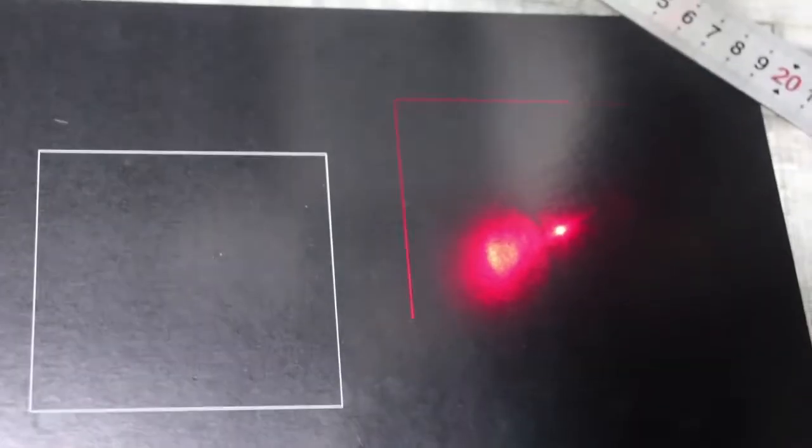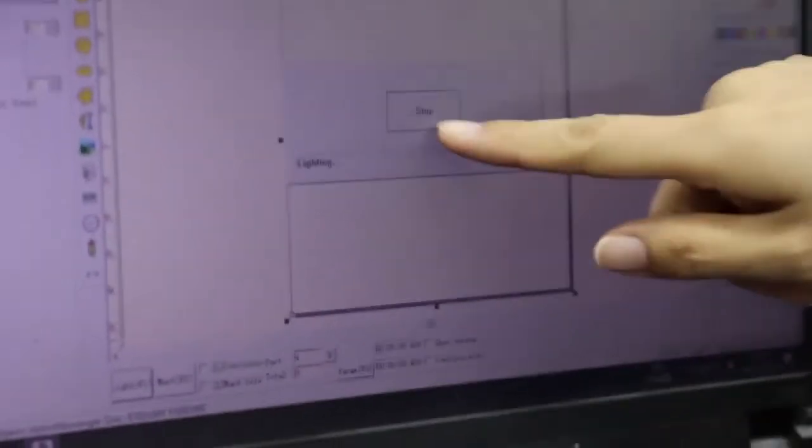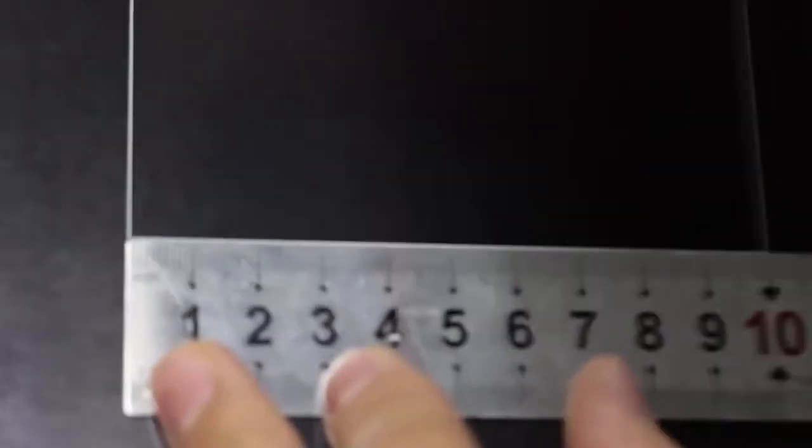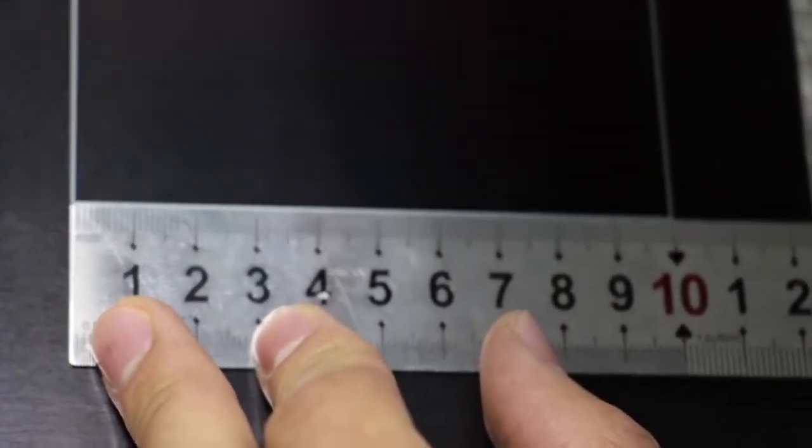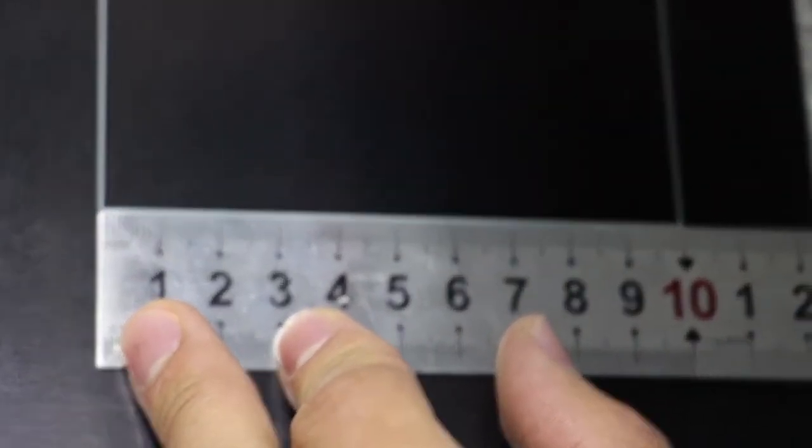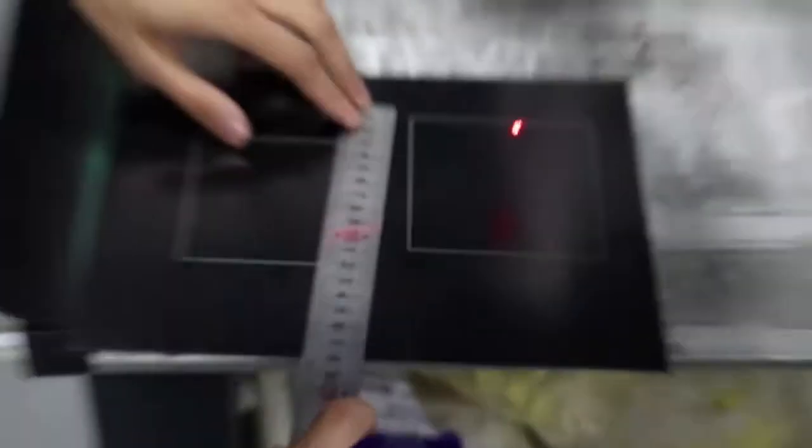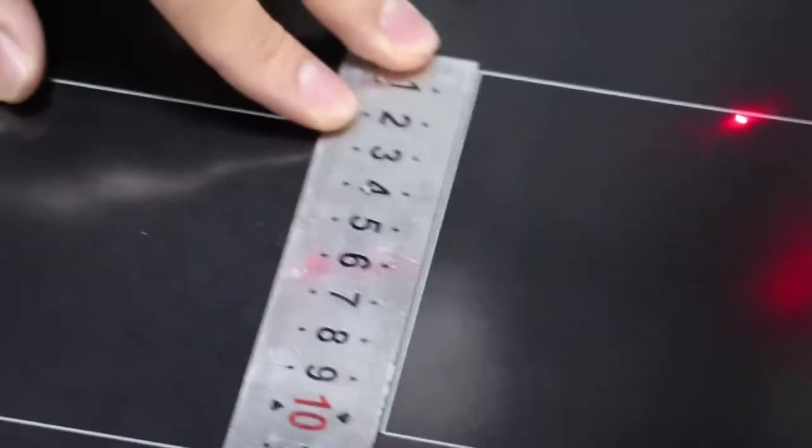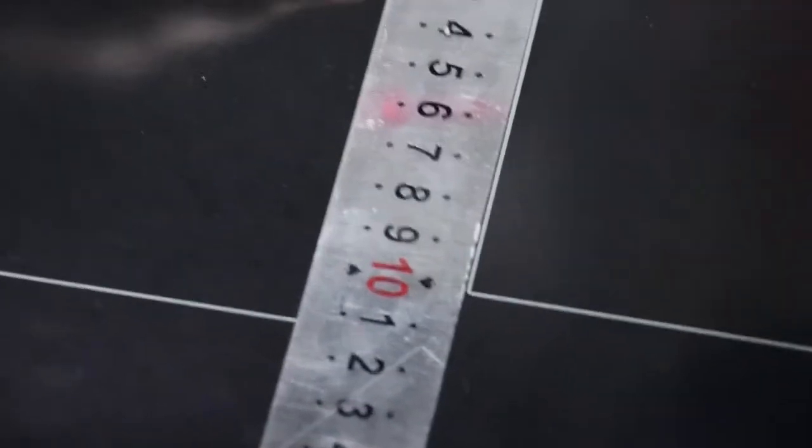Now this time you can mark again. Now stop, then click mark. Now you can see the X axis is 100, the Y axis is 100mm.